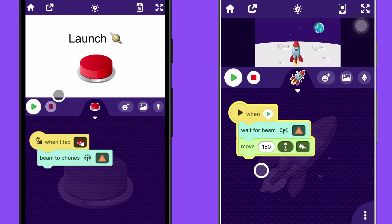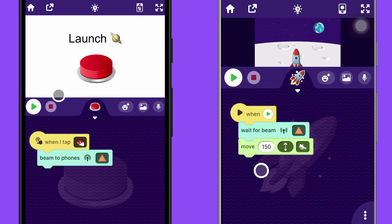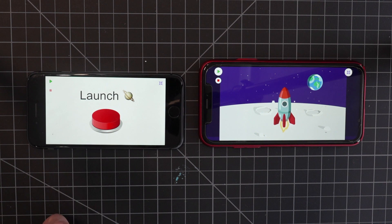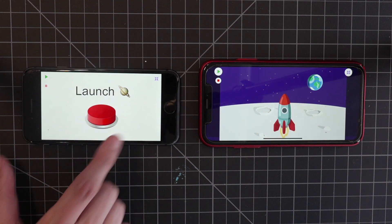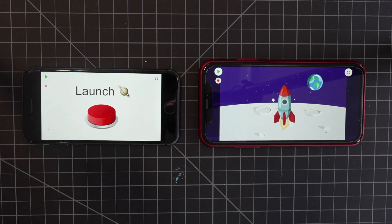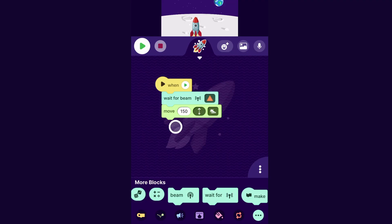Now, you might notice that after you tap the launch button once, when you tap it again, the rocket doesn't go up. Let me show you how to make it so that you can tap the launch button over and over again.